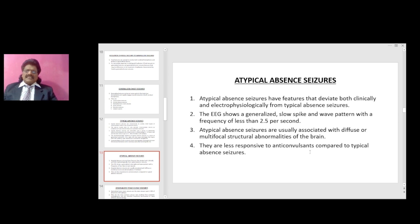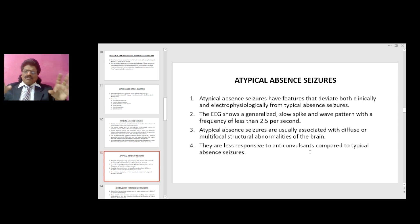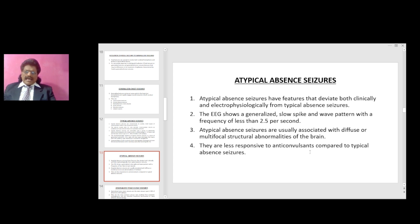Atypical absence seizures have features that deviate both clinically and electrophysiologically from typical absence seizures. The EEG shows a generalized slow spike-and-wave pattern with a frequency of less than 2.5 per second. Atypical absence seizures are usually associated with diffuse or multifocal structural abnormalities of the brain and are less responsive to anticonvulsants compared to typical absence seizures.